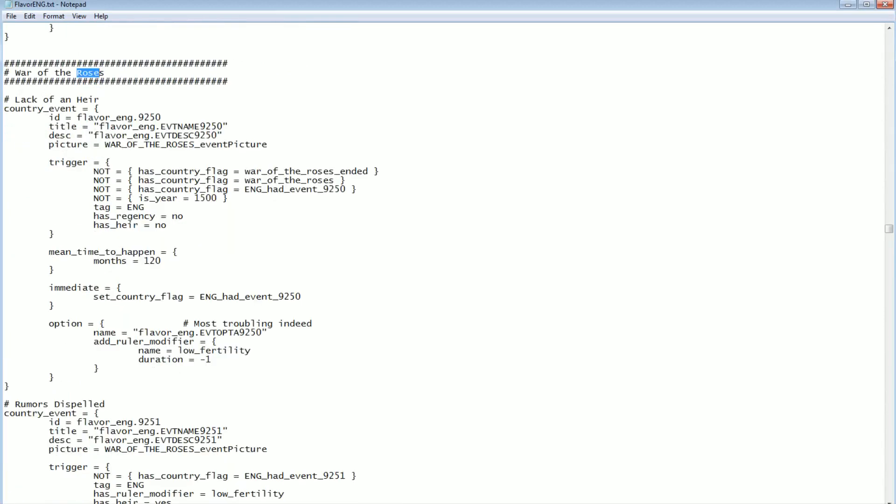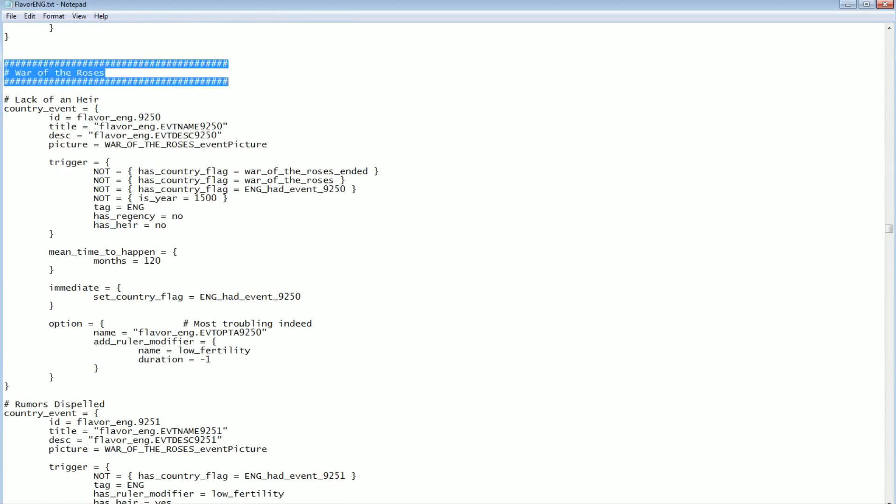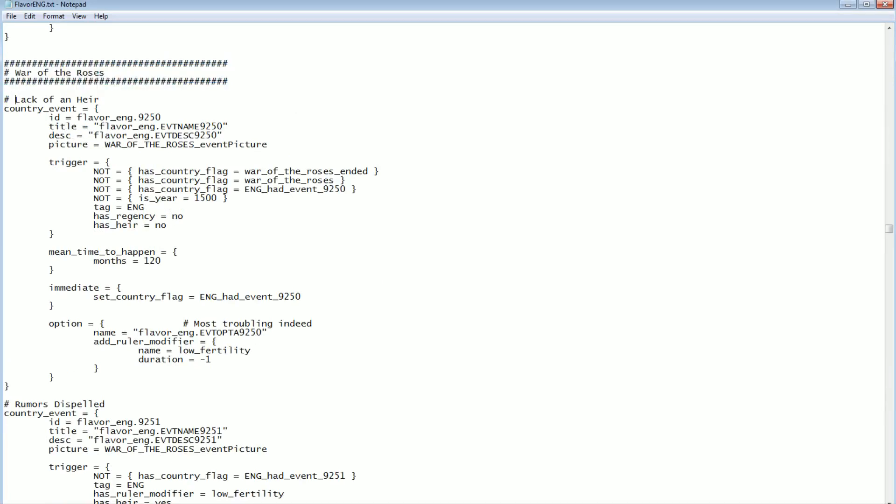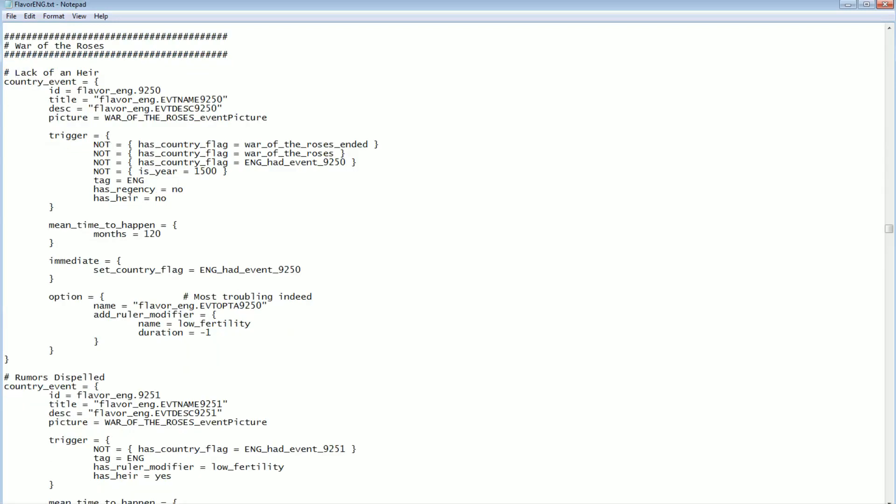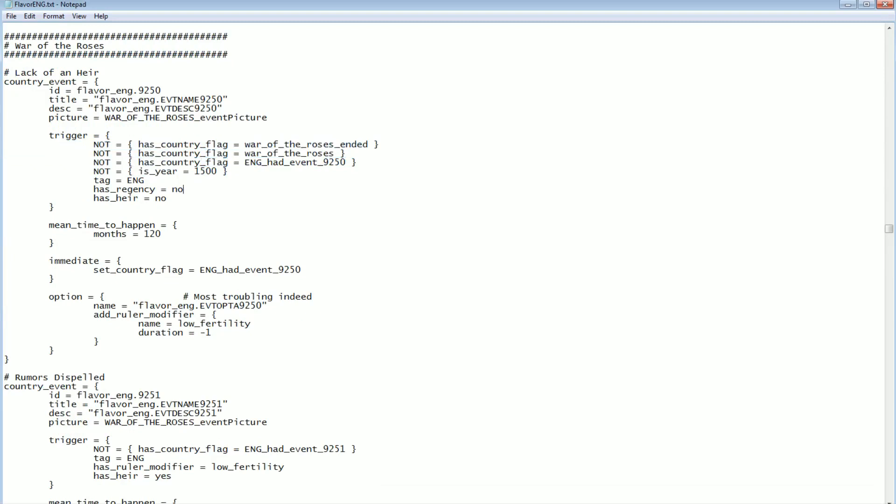War of the Roses. They decided to put a comment in here for the top of the entire block of events. There's a lot of events under here. So the very first thing is lack of an heir, for example. If there has never been the War of the Roses, you're England, it's not a regency, but you have no heir. And that's the big thing. If you have no heir, then there is a chance, a 1 in 120 chance, of this happening every month. So around a 10-year period is the average that this event will trigger.